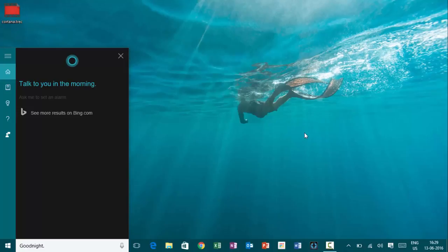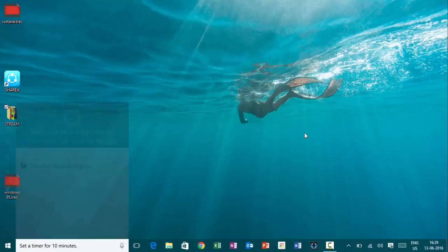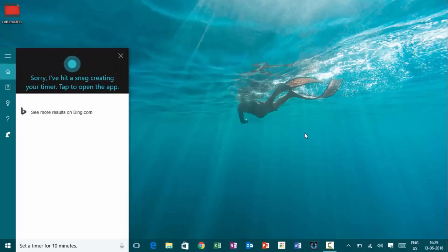Hey, Cortana. Set the timer for ten minutes. Hey, Cortana. Set the timers for ten minutes. Sorry. I've hit a snag creating your timer. Tap to open the app.